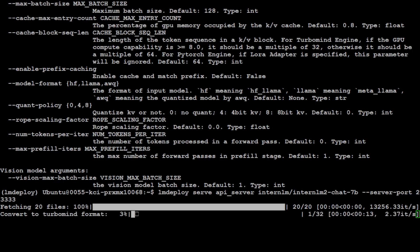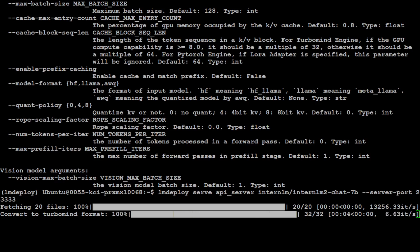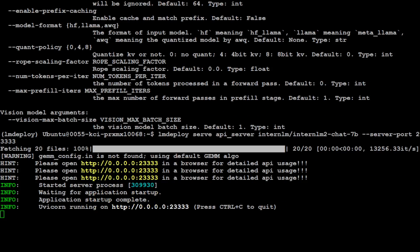As soon as you will press enter, it is going to fetch the files, which we have downloaded, is converting here and now it is running our model on this port, on this 23333, and you can start accessing your model.